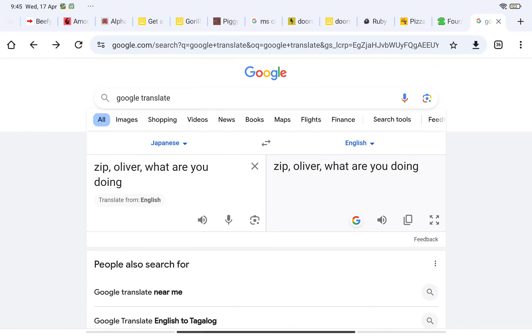Like this: Jake, Oliver, what are you doing? See? That's pretty easy.